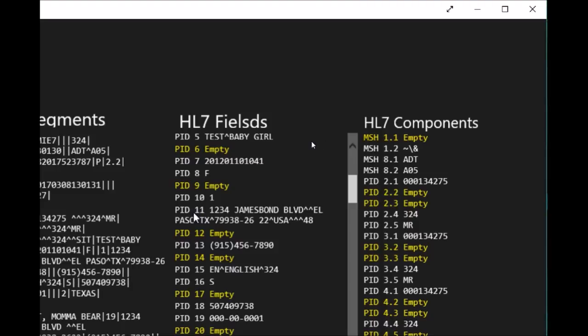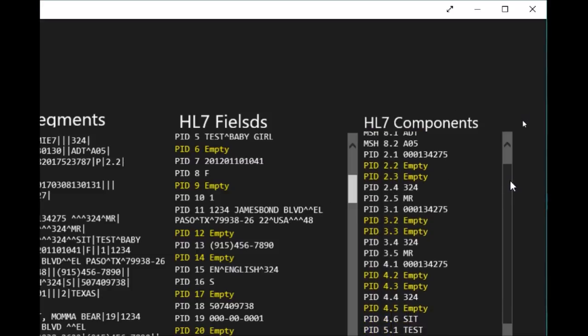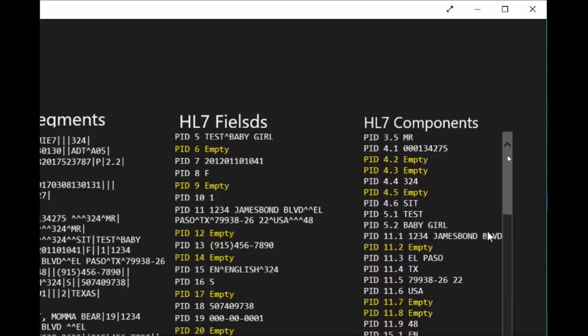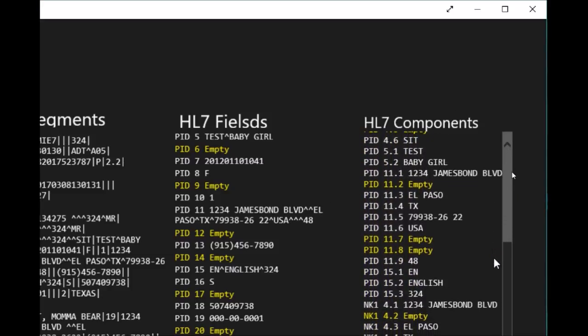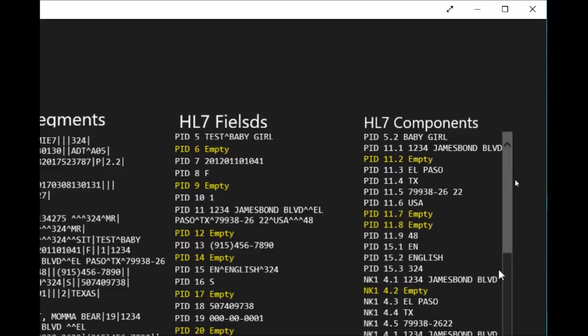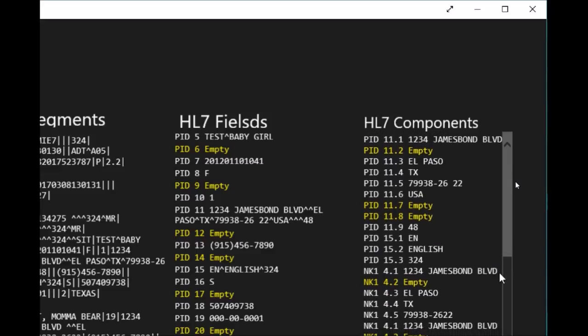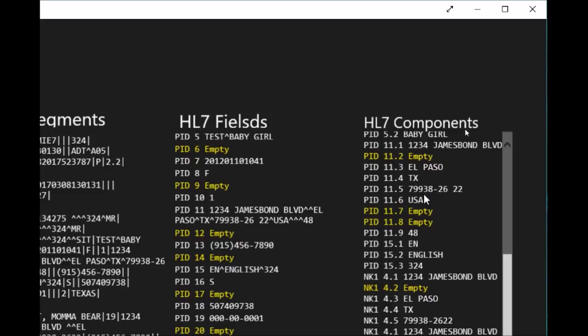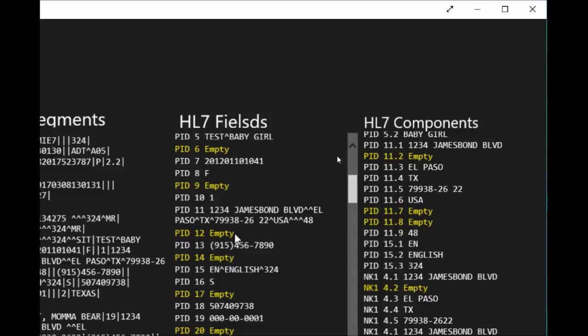If we scroll also on the components for PID 11, we can see the details. PID 11 has the street address, then the city, then the state, then the zip code, then the country. That's all what can be held in this field. PID 13 is the phone number of the patient.